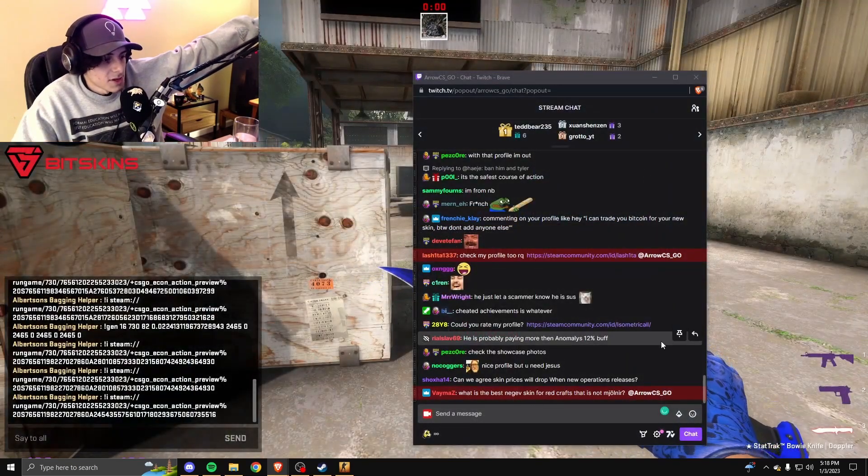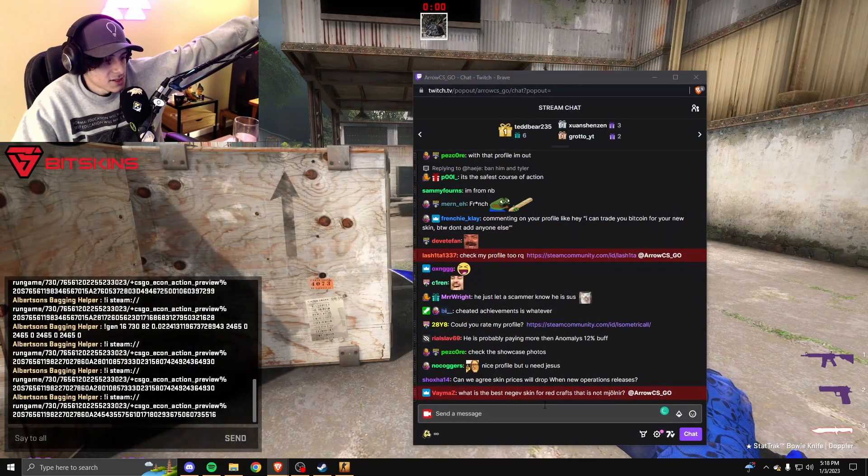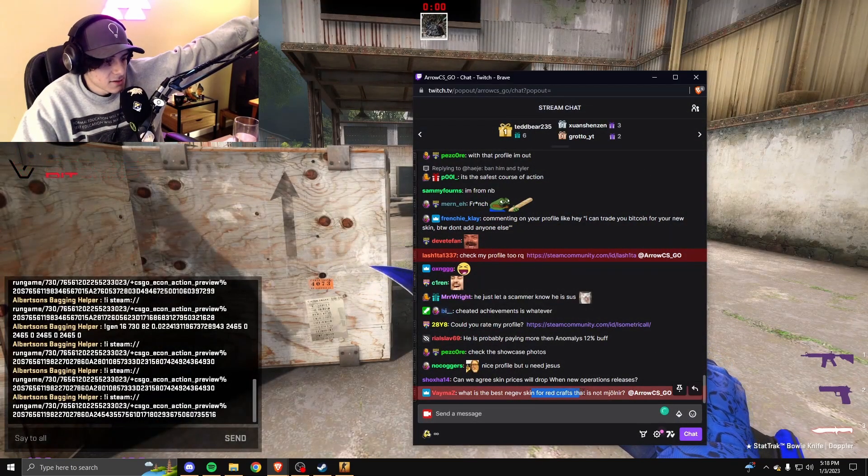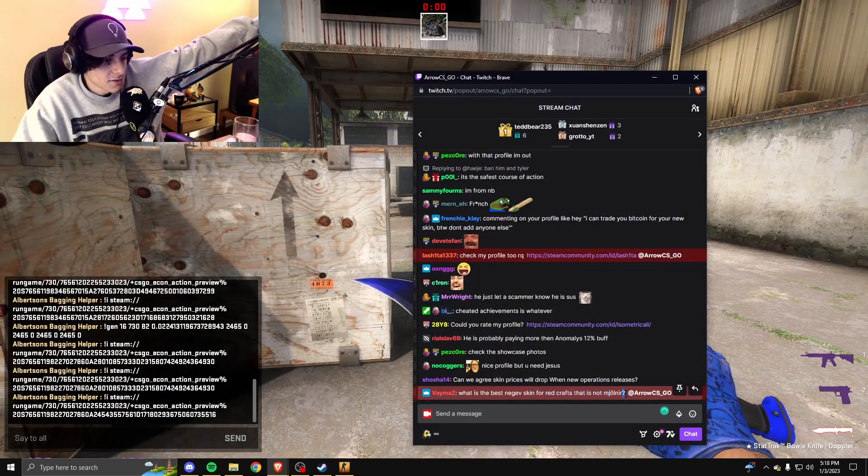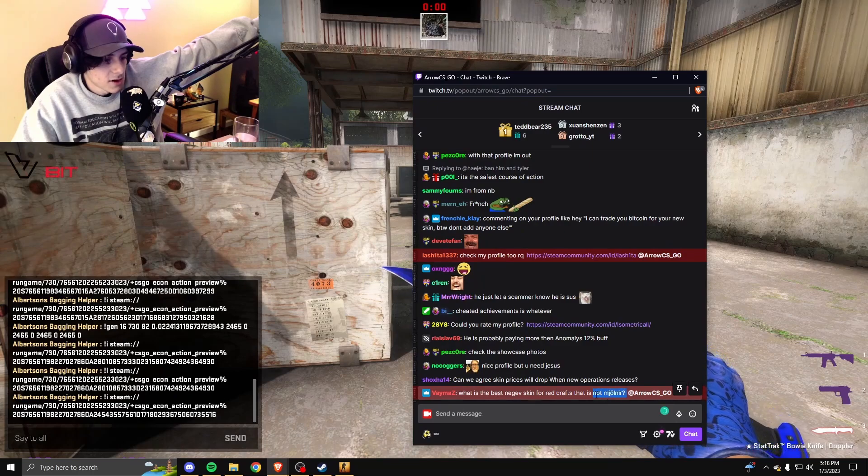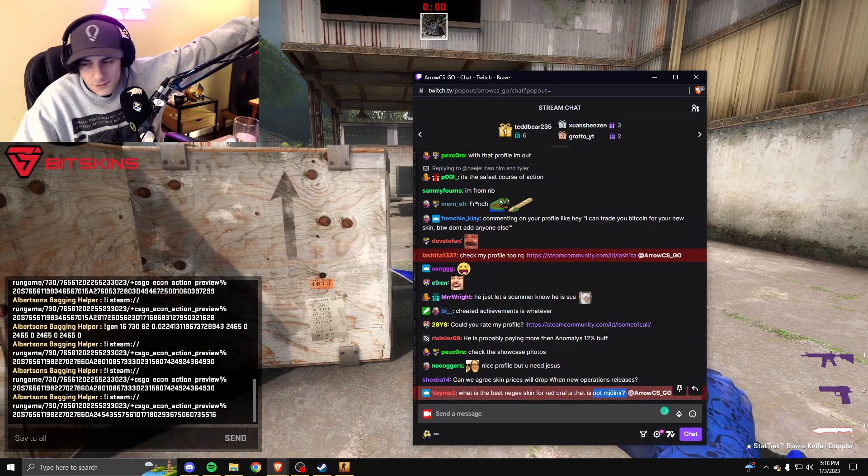Oh man. What's the best nugget skin for a red craft that's not Molnir? Molnir for sure.